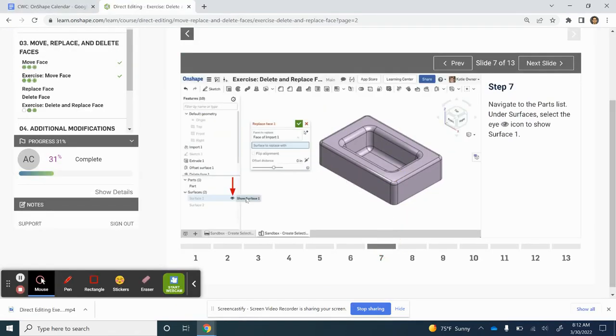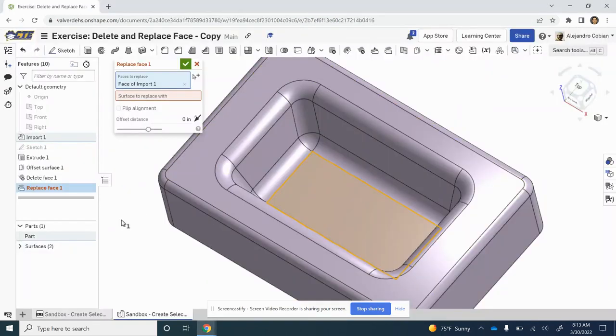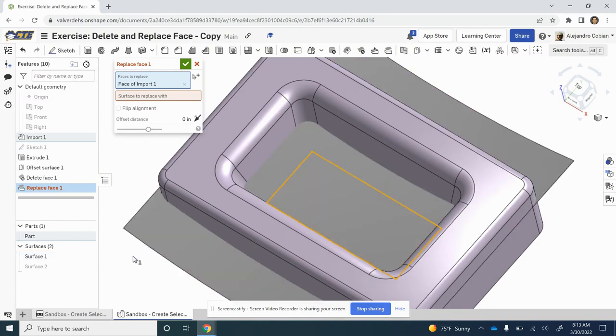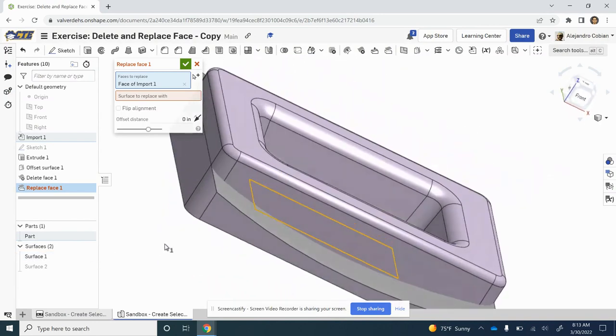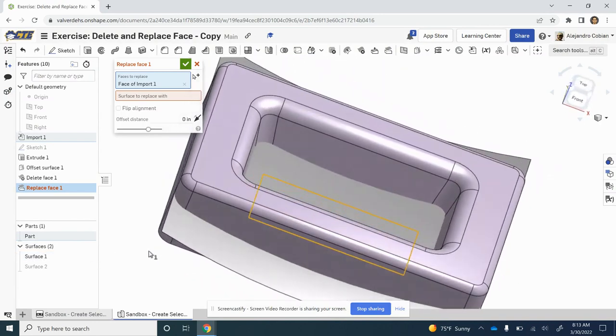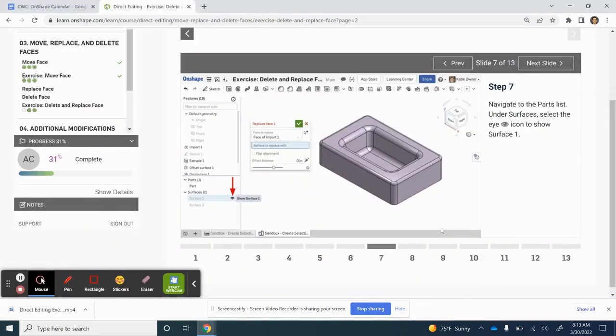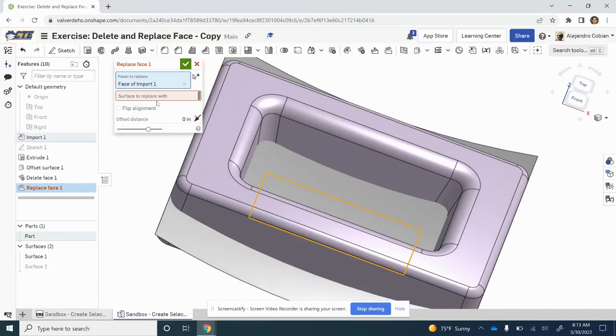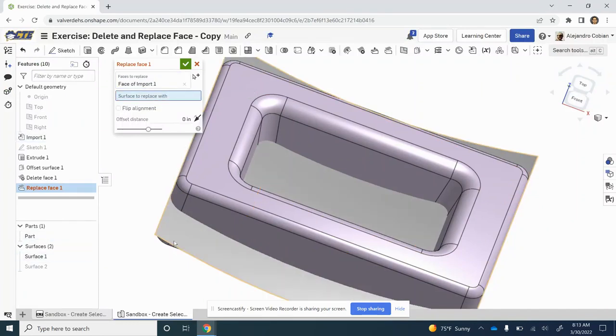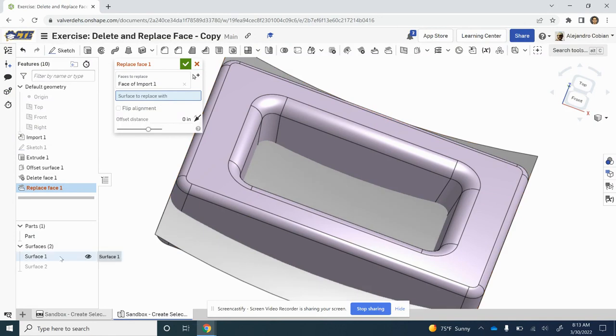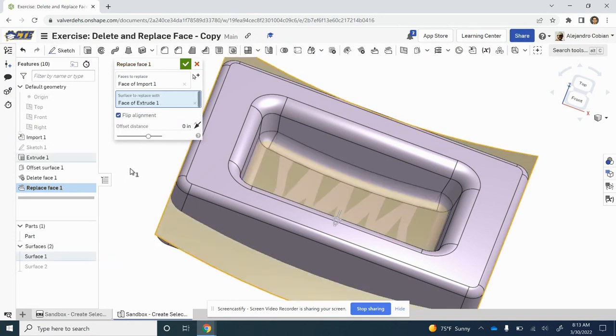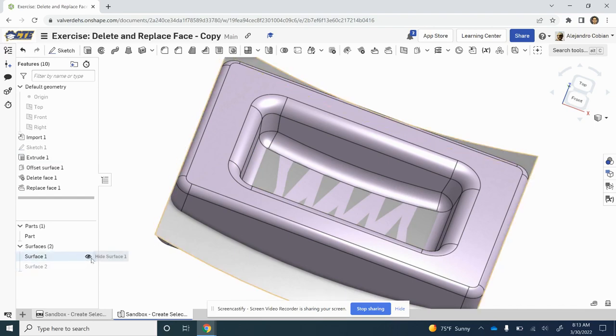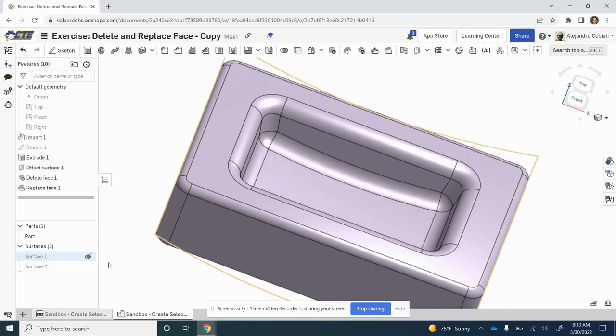For step seven, we are showing the surface here. We're opening up this drop-down menu: Show Surface 1. Notice it is a curved face right there. Now for step eight, Surface to Replace With, we select Surface 1, but we have to click on the shown surface. You cannot just select this. Then we hit the check mark and we get rid of our shown surface.